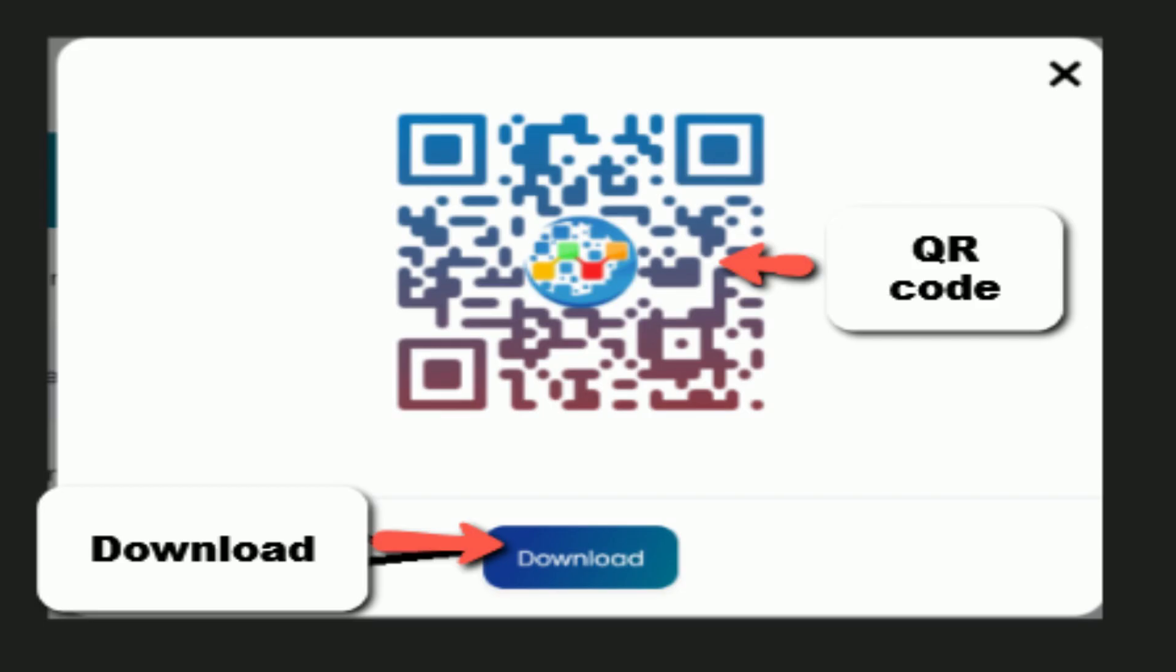There's your QR code. You download it, you can put it on anything you want, and when people put a phone on it, boom baby, they go to the site that you want.